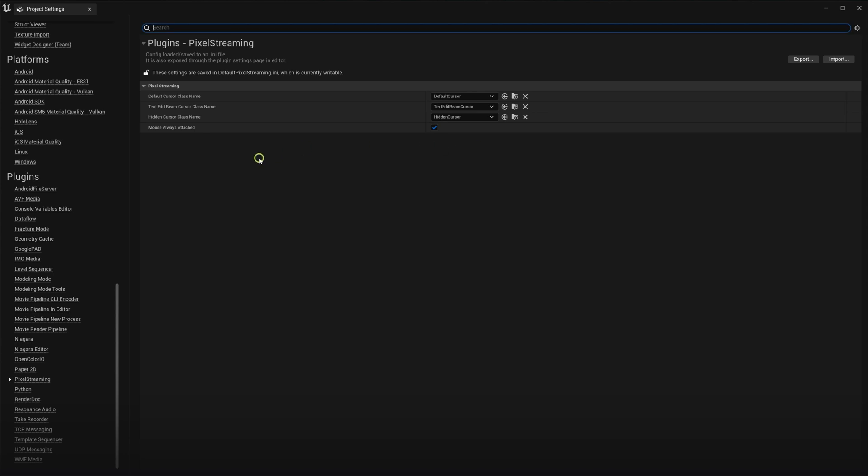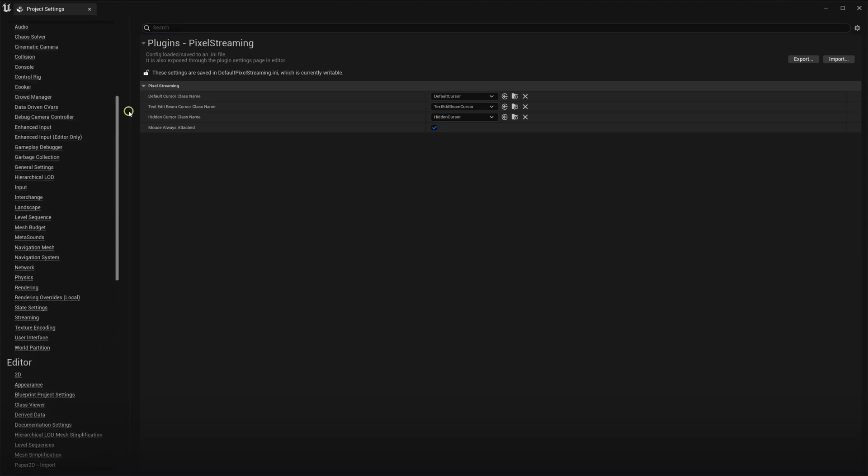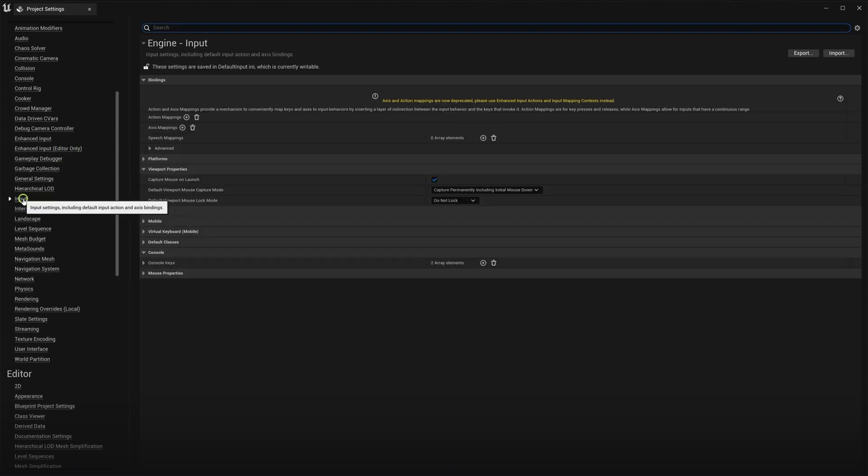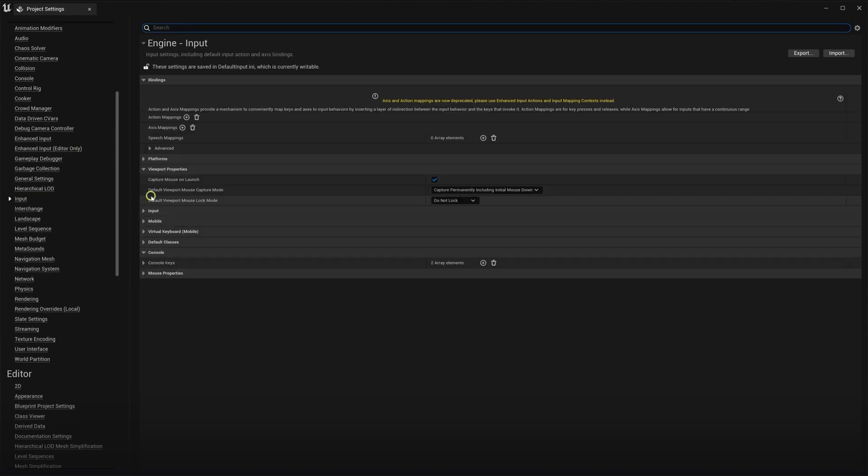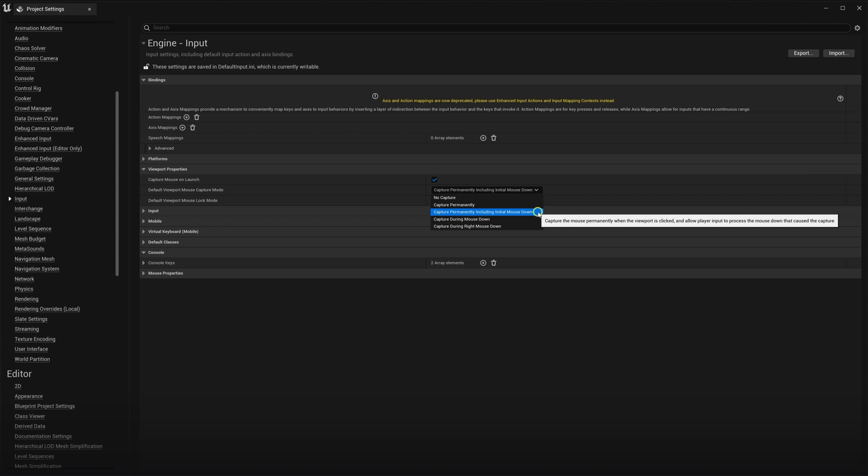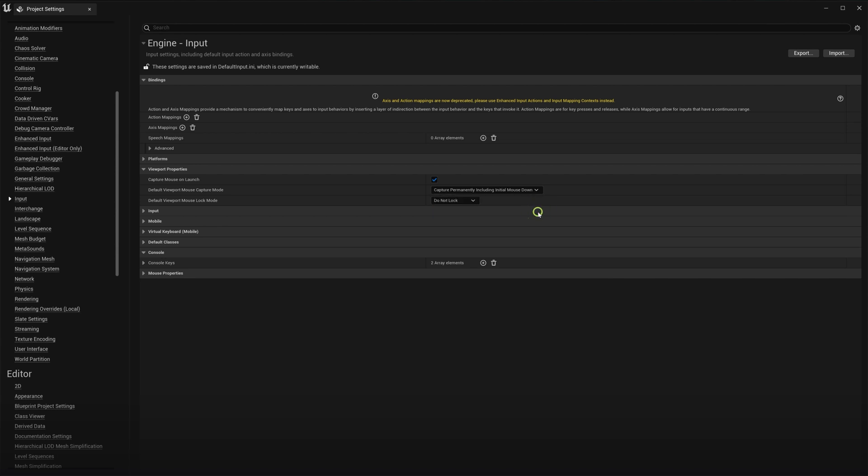The second step is to set the mouse lock options in Unreal Engine. Navigate again to the input section of the project settings. And double check on the default viewport mouse capture mode that we are using the Capture Permanently including initial mouse down, the same value that we used for the other UI method.